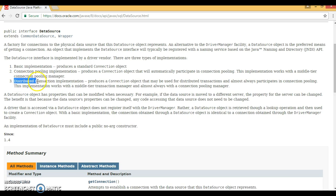The third type is distributed transaction implementation, which produces a connection object that may be used for distributed transactions and almost always participates in connection pooling. This implementation works with a middle-tier transaction manager. Distributed transaction management relates to JTA — Java Transaction API — which allows an application to perform distributed transactions, meaning transactions that access and update data on two or more networked computer resources.